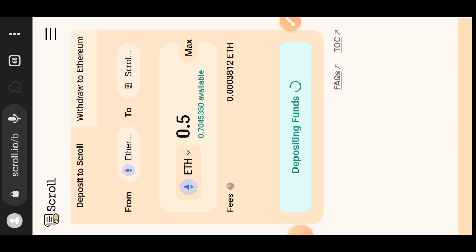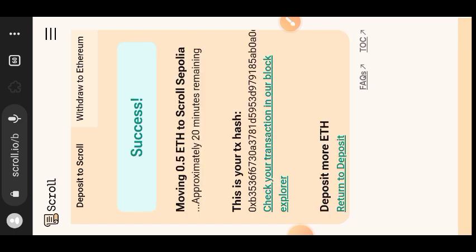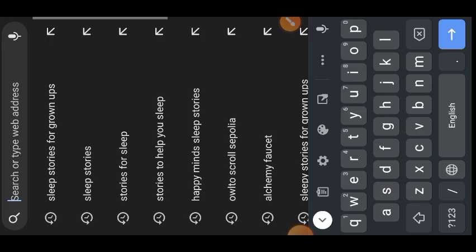I bridged 0.5 ETH Cipolia to Scroll Cipolia and my transaction is successful. Then we can begin our interactions for the day.